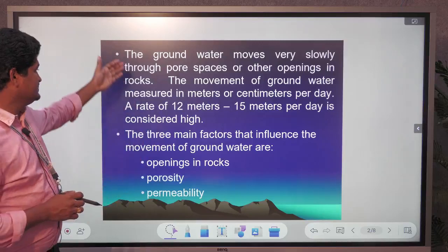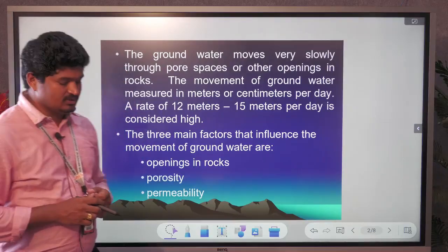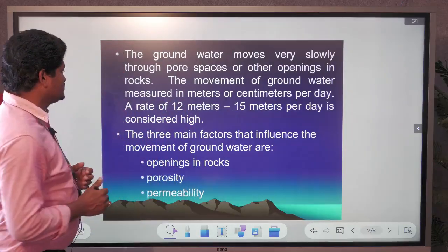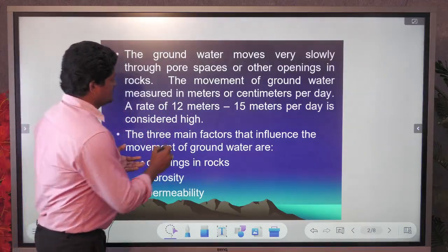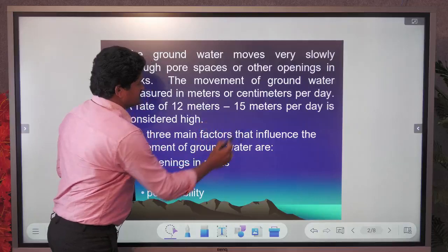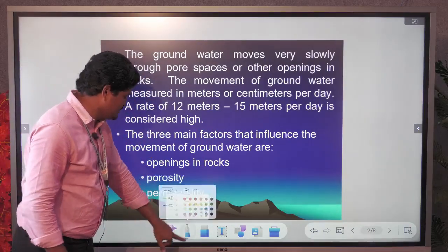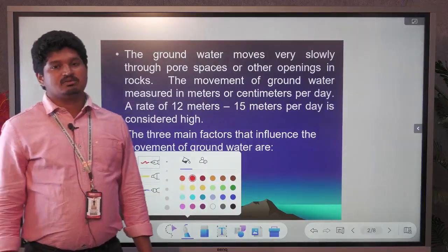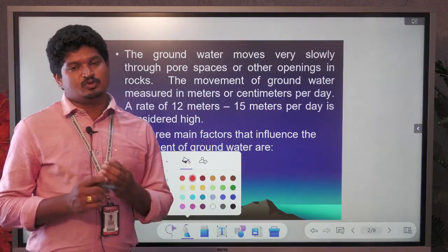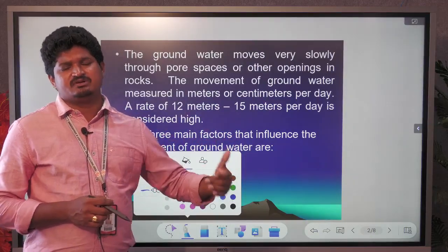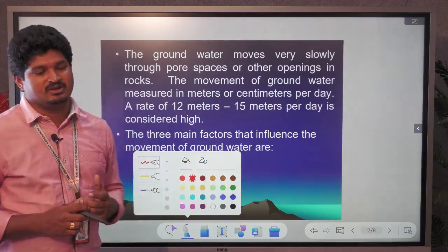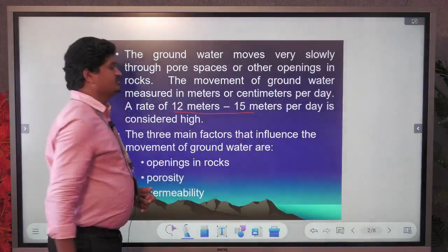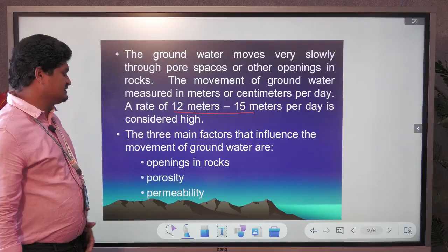In terms of the rate of groundwater movement, groundwater typically moves only a few centimeters to a few meters per day. Movement of 12 to 15 meters per day is considered very high movement. Most groundwater moves based on gravitational movement at just a few centimeters to a few meters.